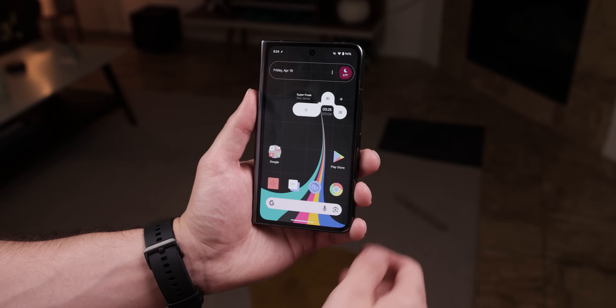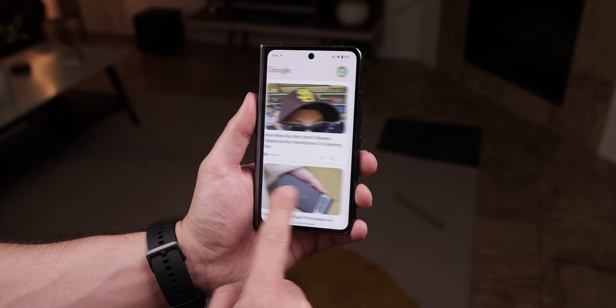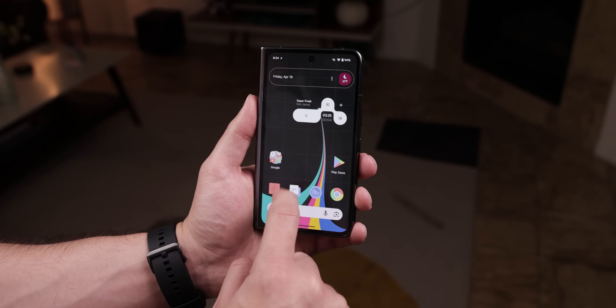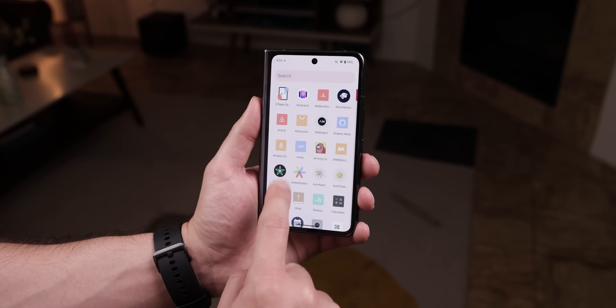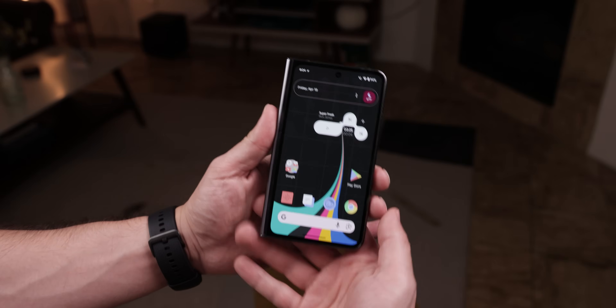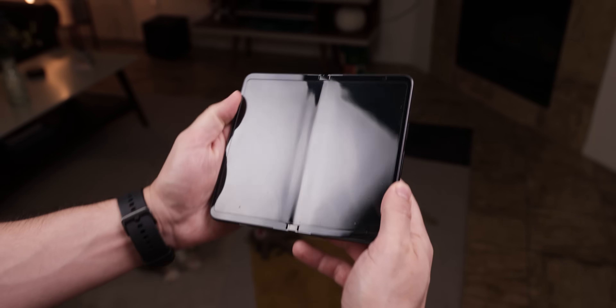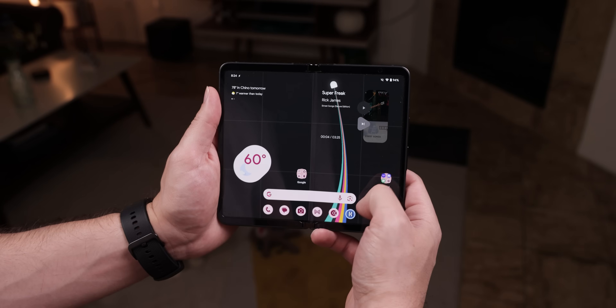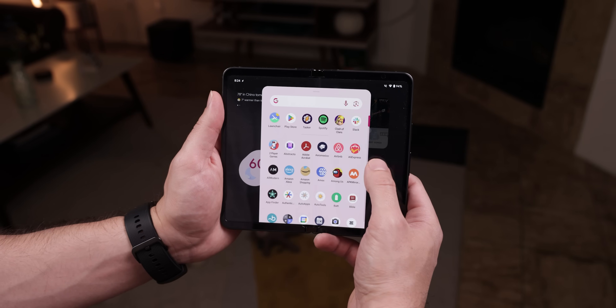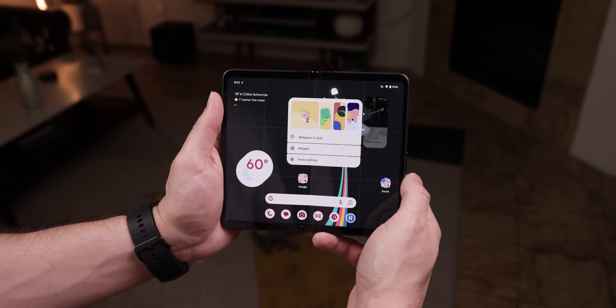One more: if you have a foldable device like the Pixel Fold, you can use this Tasker profile called Fold Dual Launcher to open any third-party launcher on the outer screen. And when you switch to the larger inner screen, it seamlessly transitions to the stock Pixel Launcher or any other app you've designated. The switch is almost instantaneous, making it feel like a needed feature of the phone.